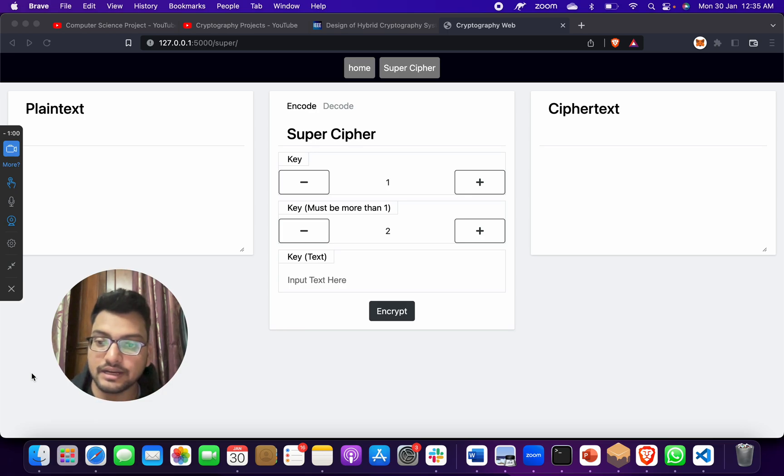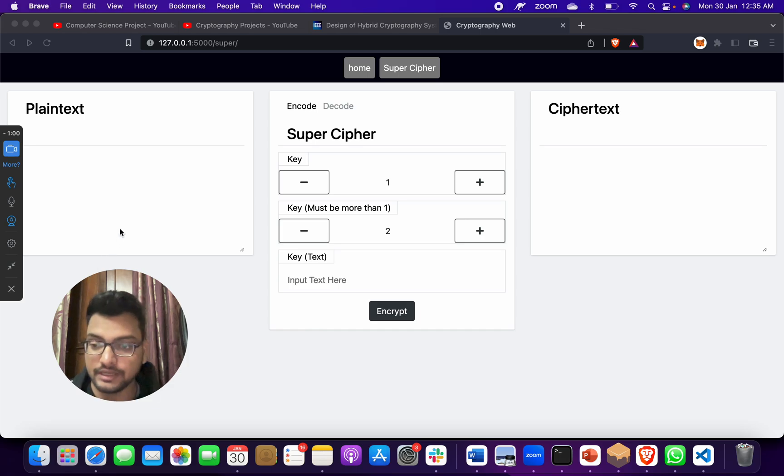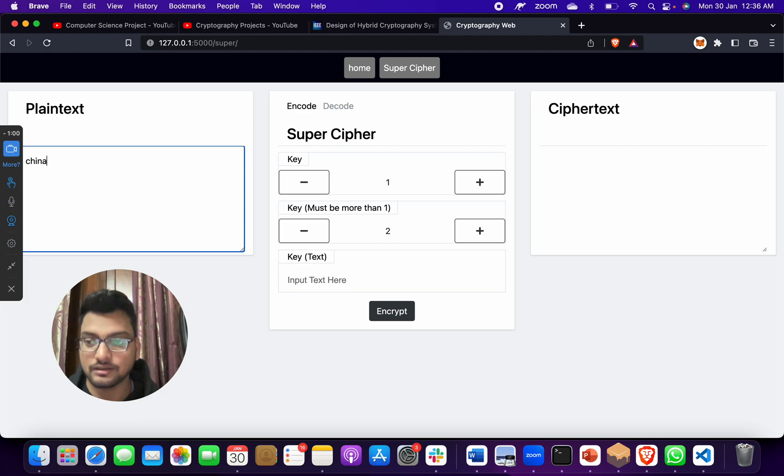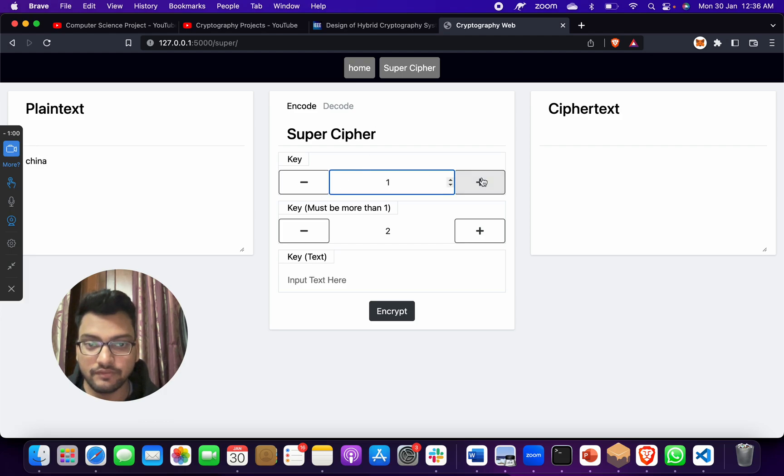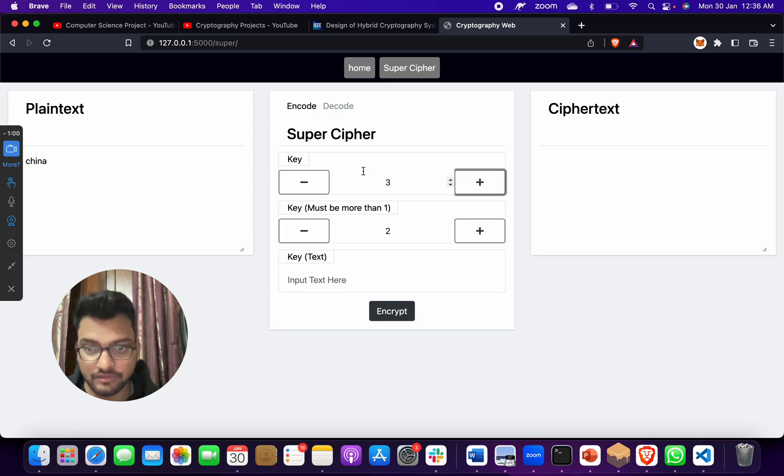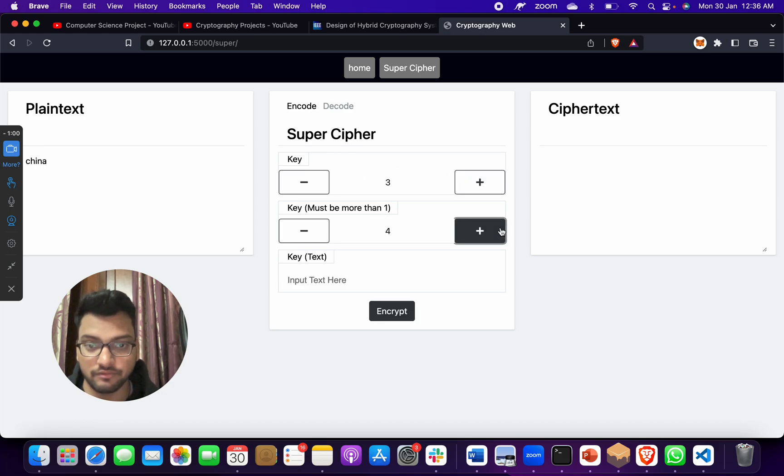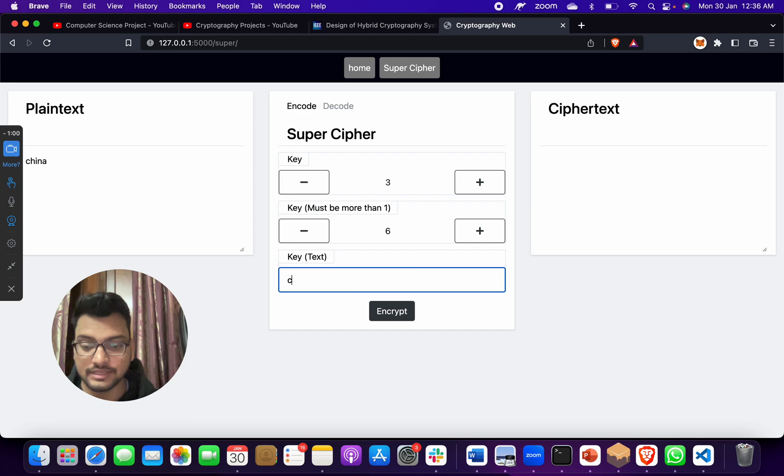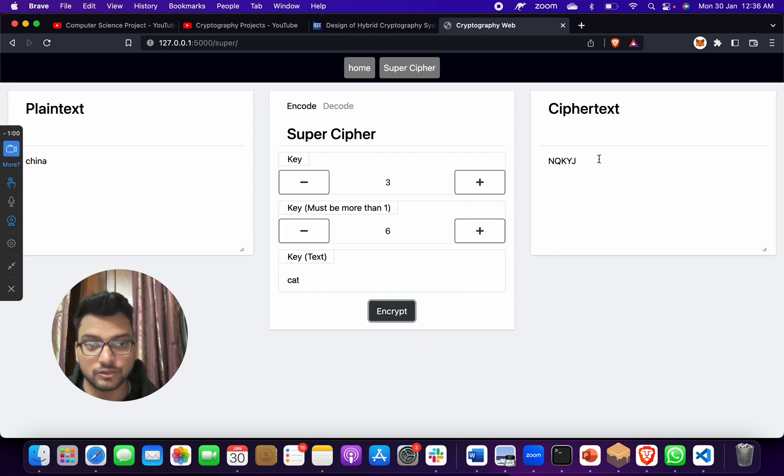Suppose there is an Indian Army officer, he sends a message - there's China. This is the double layer of key. Here we will increase - suppose in first key we keep three, in key two we keep four or five or six, suppose six. In the key we keep anything - suppose if I take cat. Then I will click on encrypt.